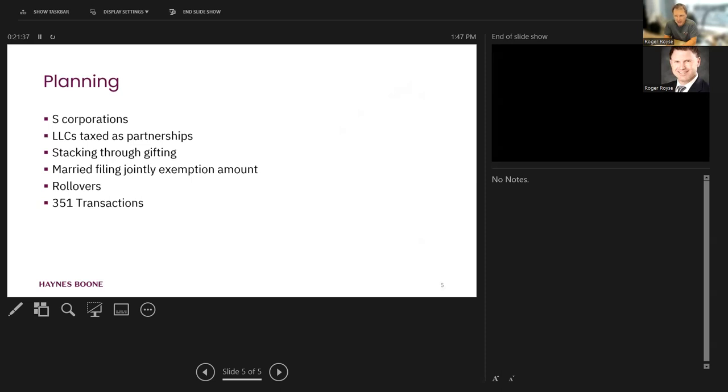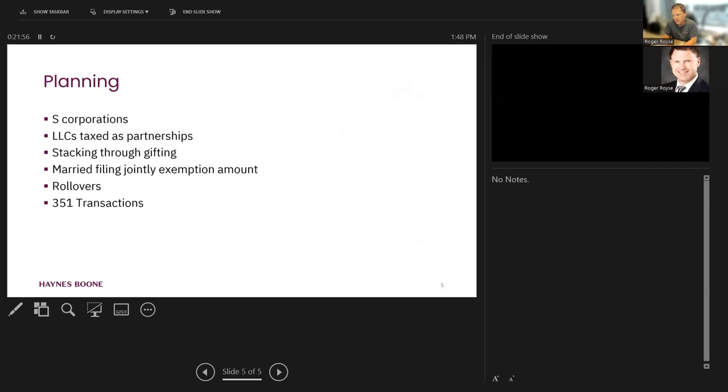That's the good news. The bad news is that first $2 million of appreciation in the LLC assets are going to be taxable, I should say, on a sale of the new QSBS stock down the road. And this assumes that all the other requirements are met. Qualified business, the size requirement, the holding requirement, the redemption requirement, etc.